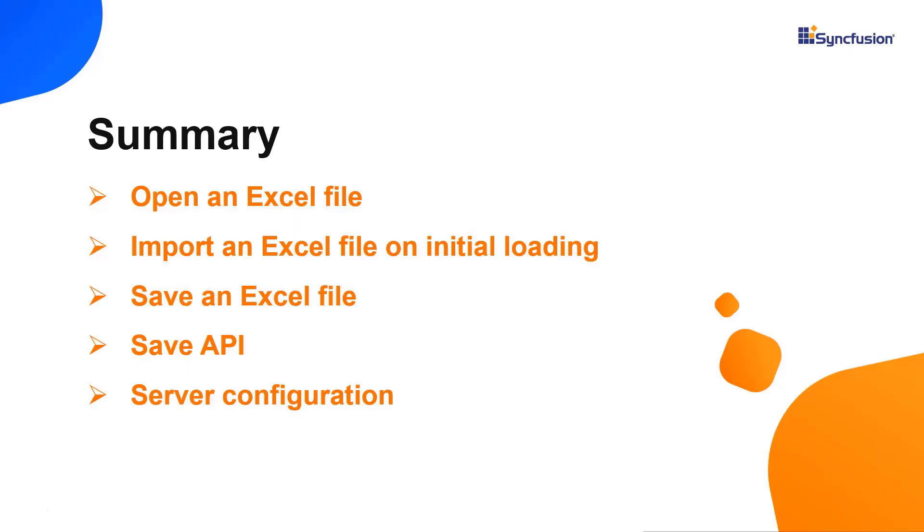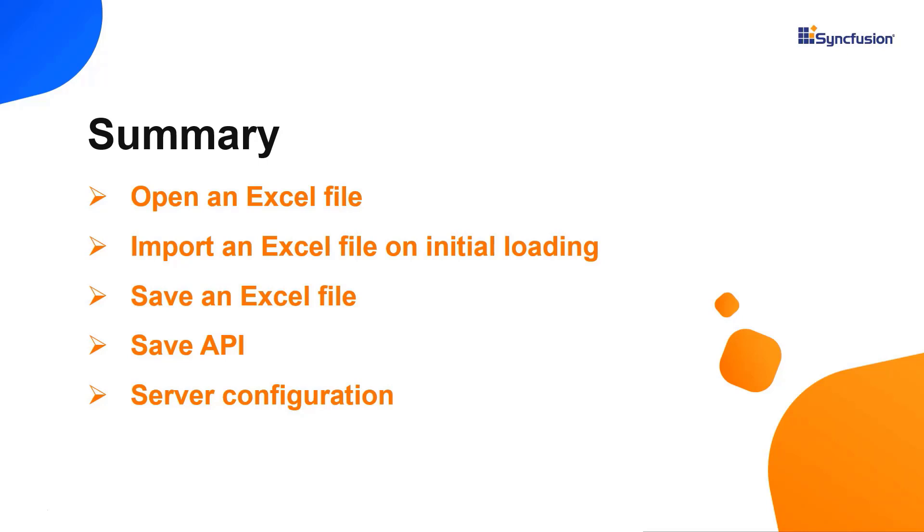In this video, I have shown you how to open and save Excel files in the React spreadsheet component. I also showed you how to open an Excel file on initial load, configure the server, send and receive custom prams, and use APIs. You can download this working example from the GitHub link given in the description below. I've also shared a link where you can see if you're eligible for our community license, giving you a free license key to use our React products. Thank you for watching this video. If you found it useful, please give it a like and subscribe to our channel.